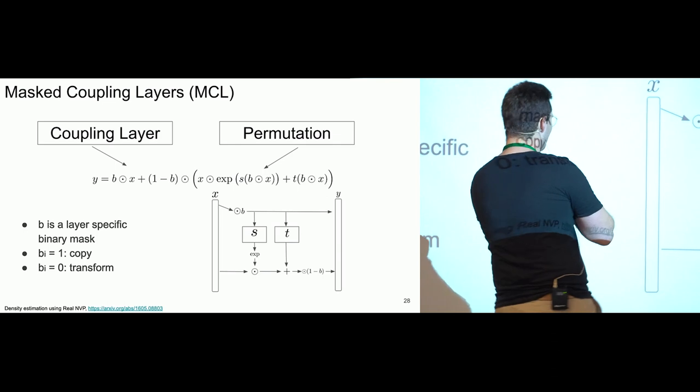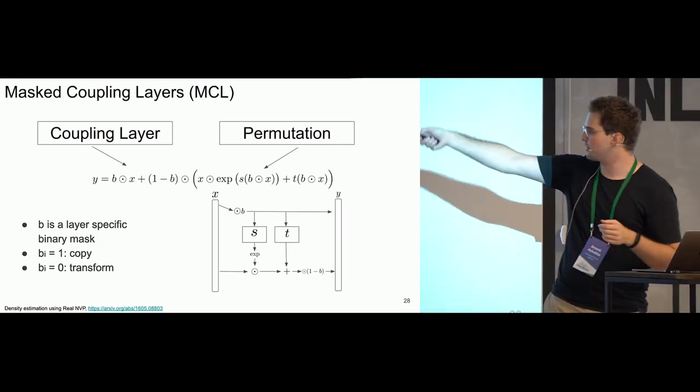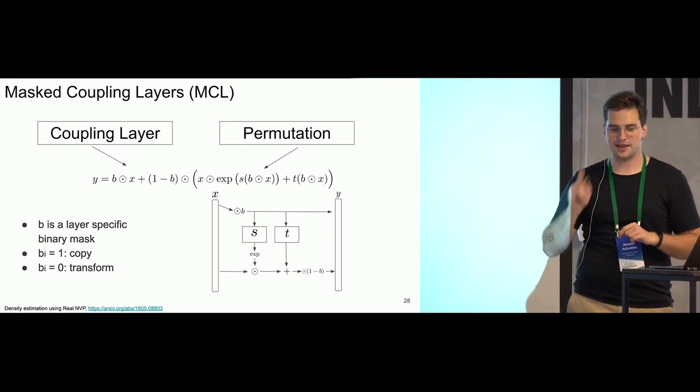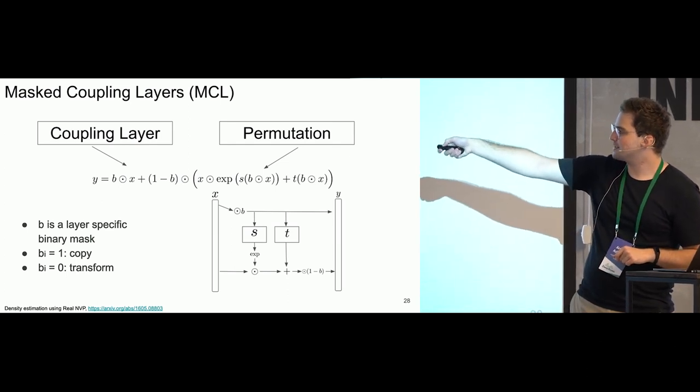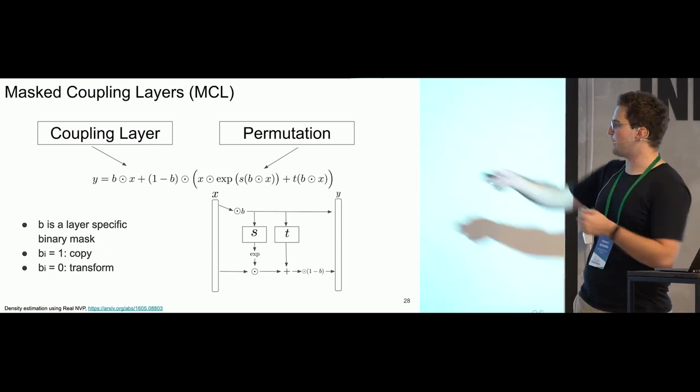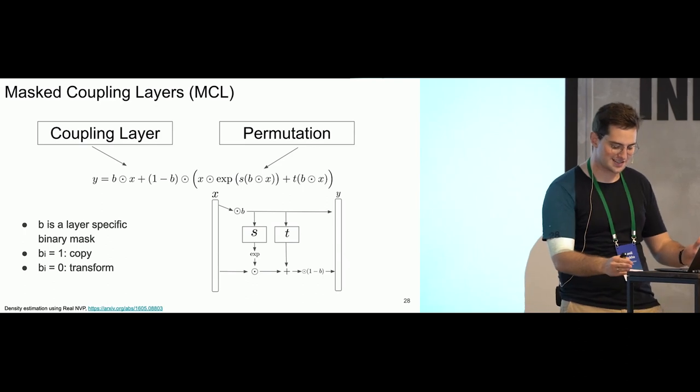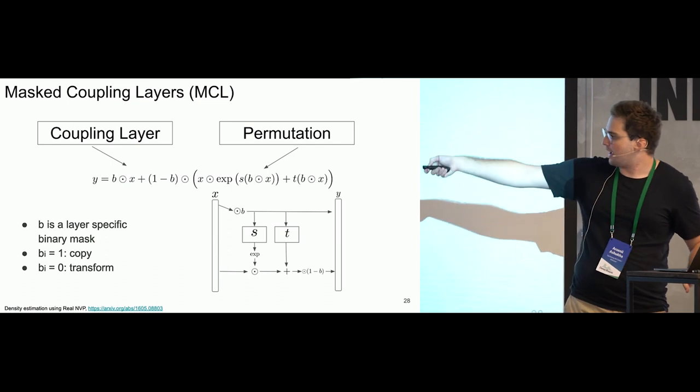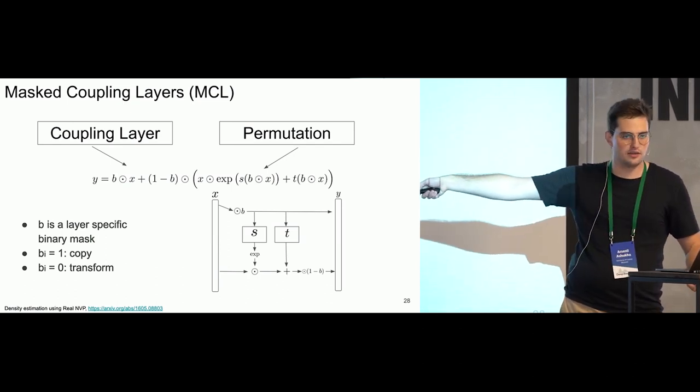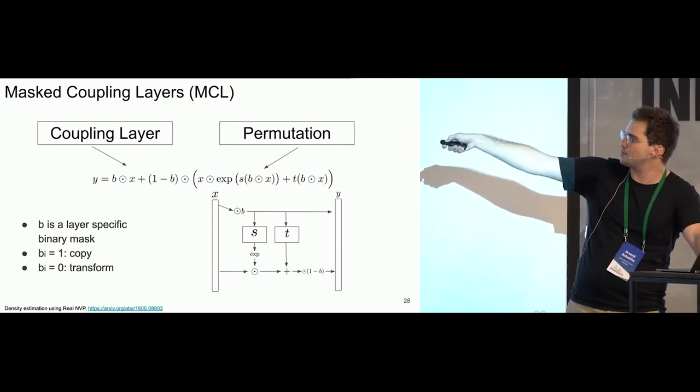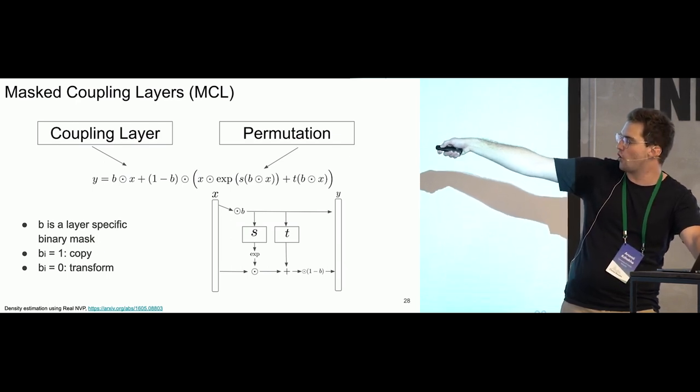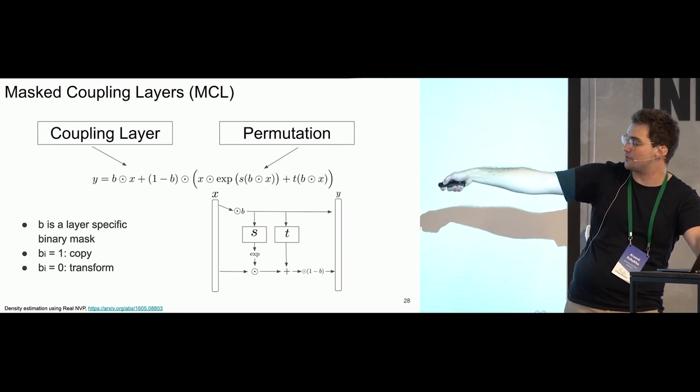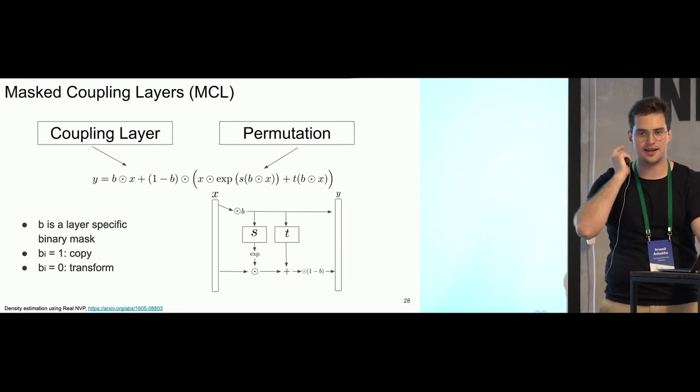Now I will explain what is the difference. The difference is that we have one equation for now, not two, just one. And we have a binary mask. We also have an input x and output y. And we have a binary mask which has the same shape as input and output. If element of this binary mask is equal to one, it means that we copy some elements. This is element-wise multiplication of b on x and this is a copy mode if some elements equal to one, this is a copy mode. We will copy some components.